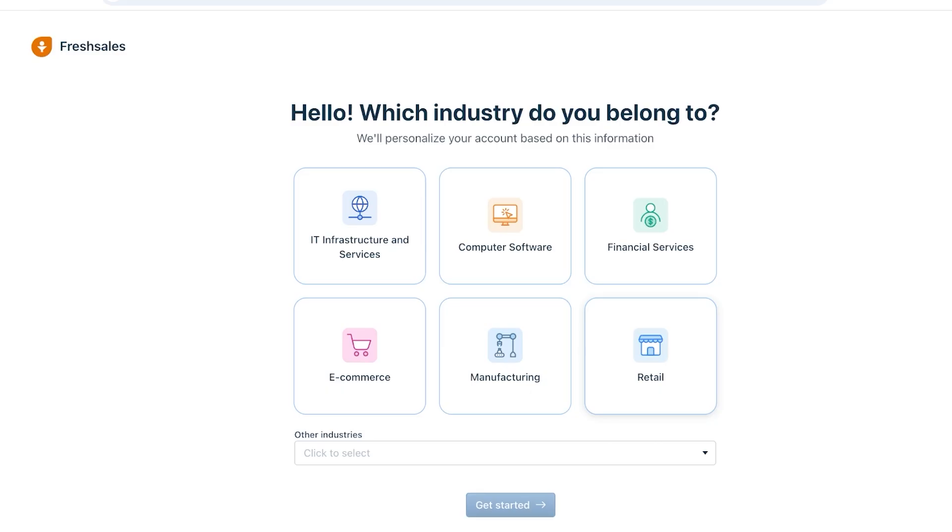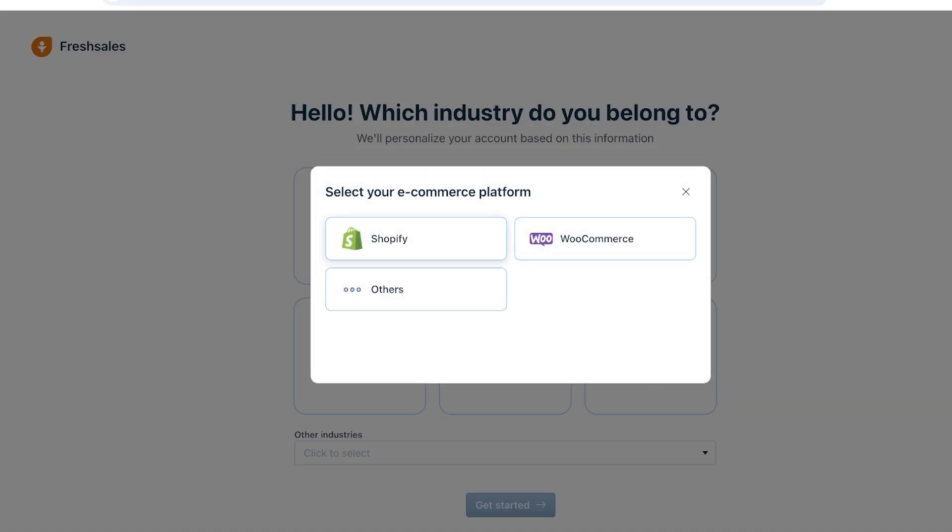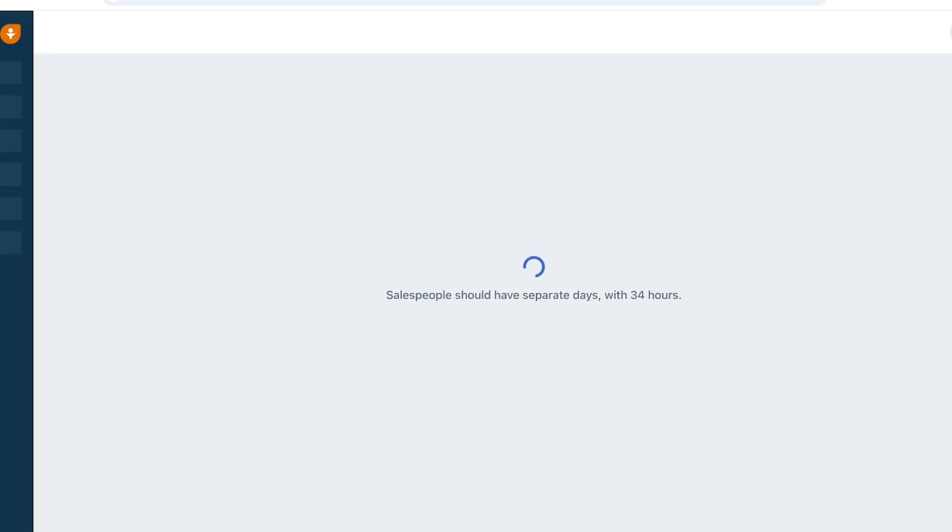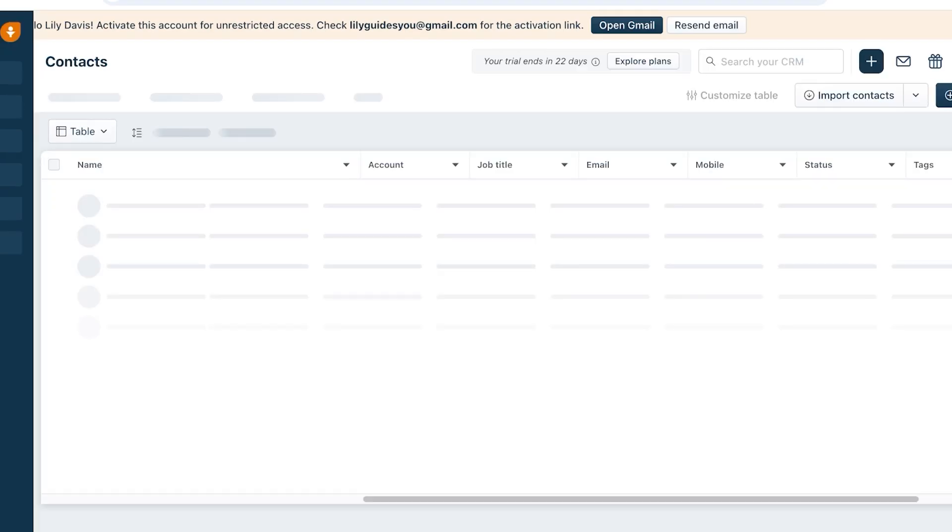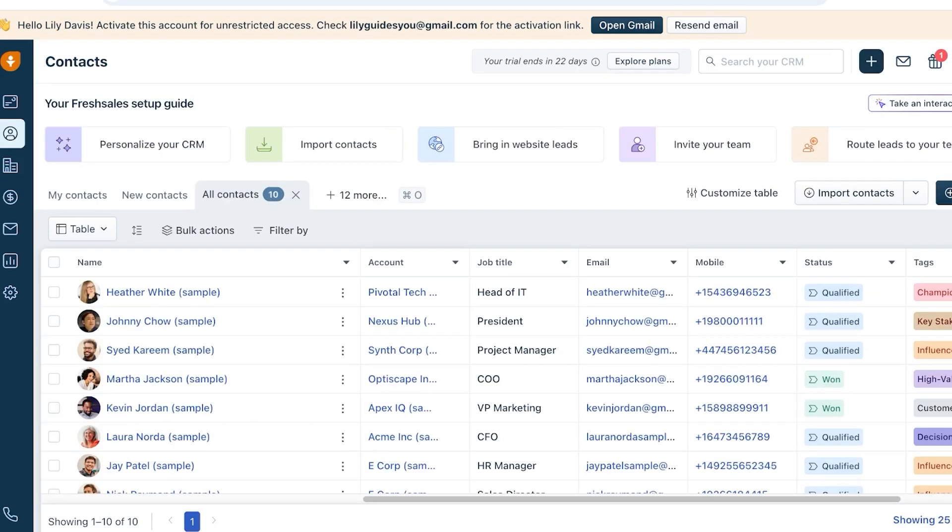So this is what your onboarding is going to look like. First off, you're going to choose the industry that you are in. So let's say that we are in e-commerce and we're using Shopify, and then we're going to click on Get Started over here. Now for every industry, your CRM might look slightly different, so you want to make sure that you select the industry that you are in so it's a bit accurate to what you are going to be seeing.